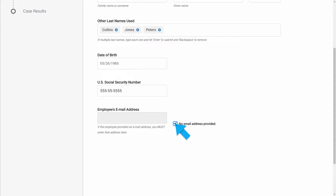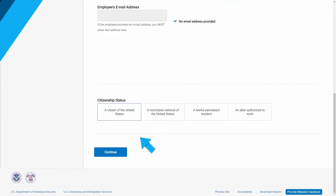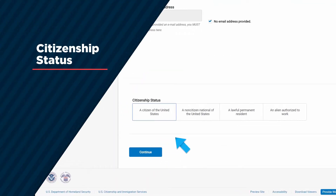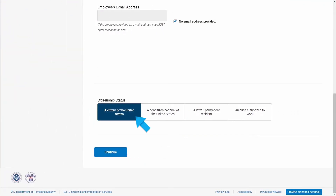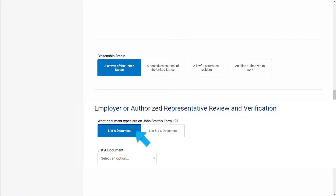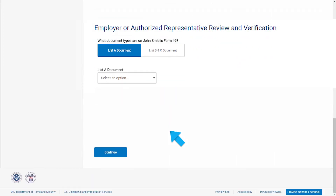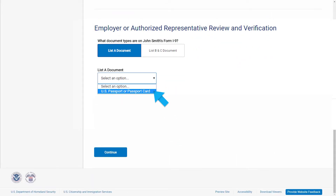Once all of the required information is entered, press Continue. Now you'll be asked to indicate the employee's citizenship status. Select the same box that the employee marked in the Attestation section in Section 1 of their Form I-9 and press Continue. You'll then be asked what document types are included on the employee's Form I-9. Click List A Document or List B and C Documents and then select the document or combination of documents that the employee provided.